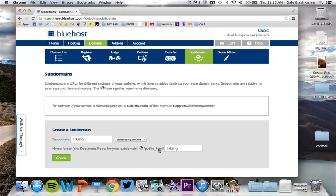So stop and think about the logic behind this for a minute. You've created a hiking dot whatever your URL is. Mine would be hiking dot daleblastingaim.net.